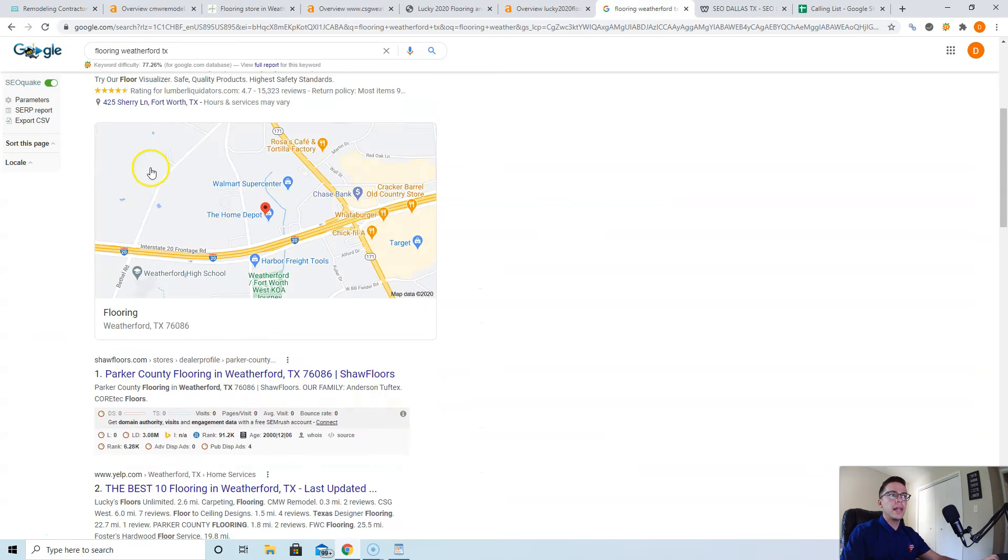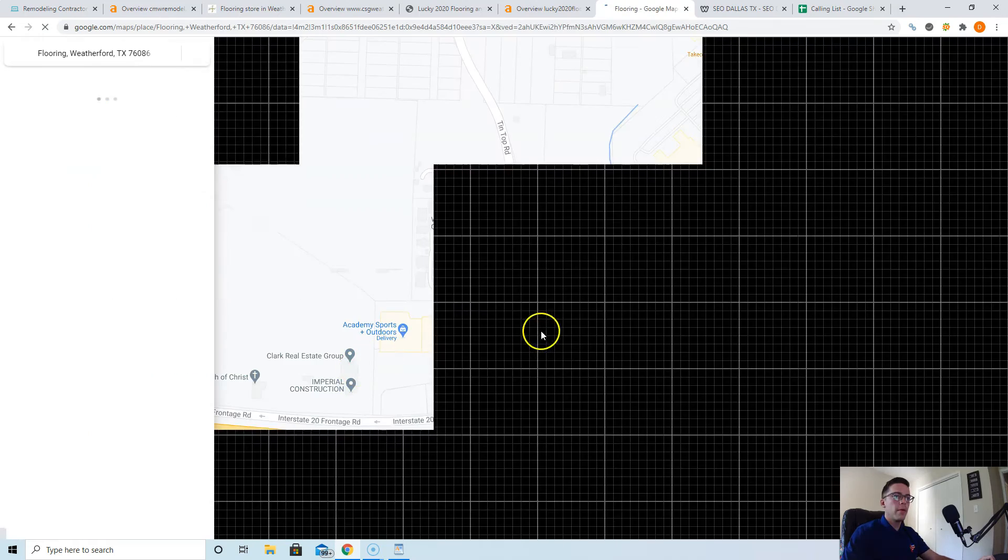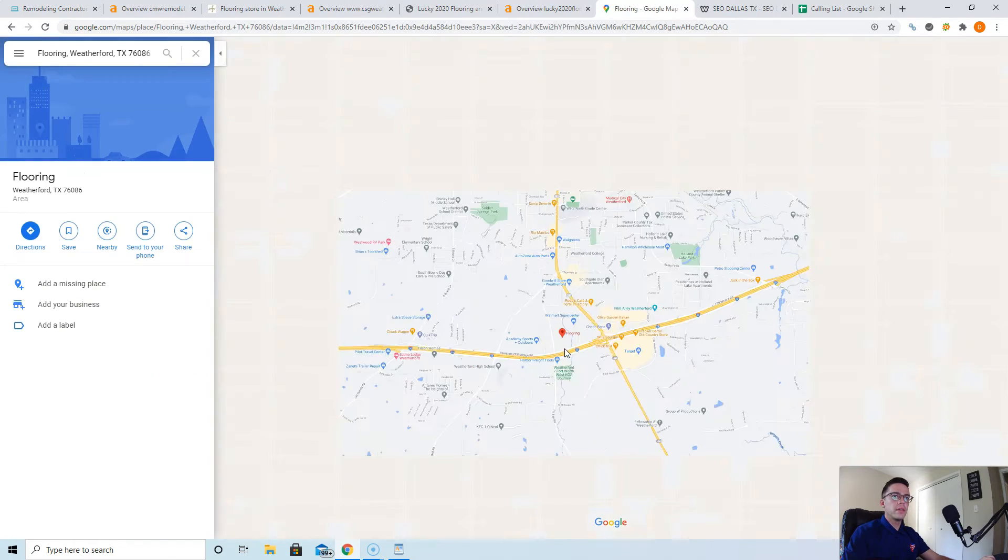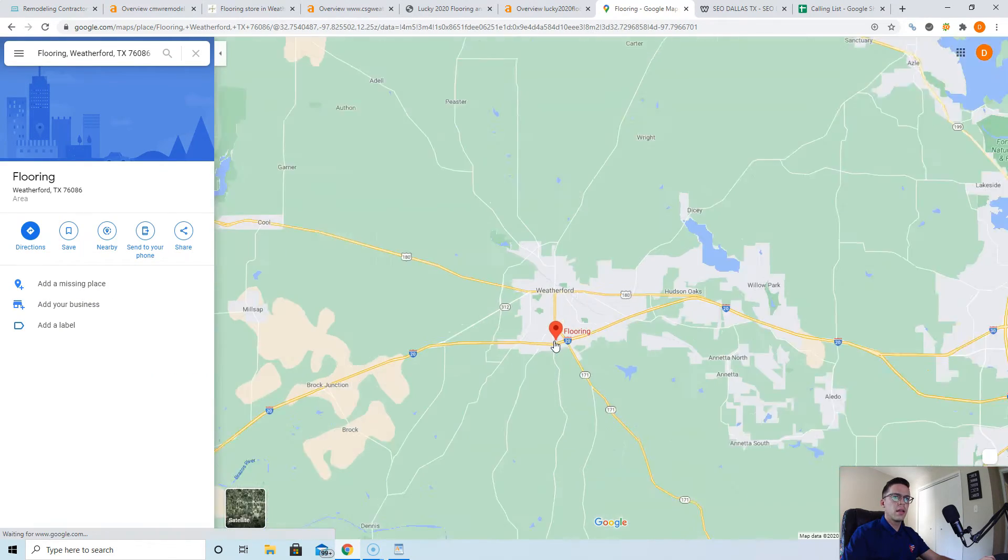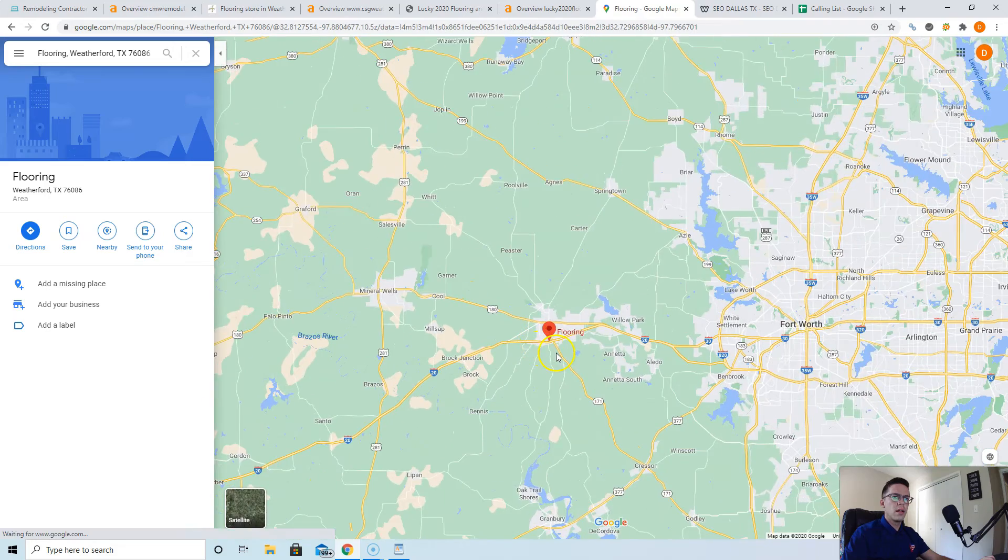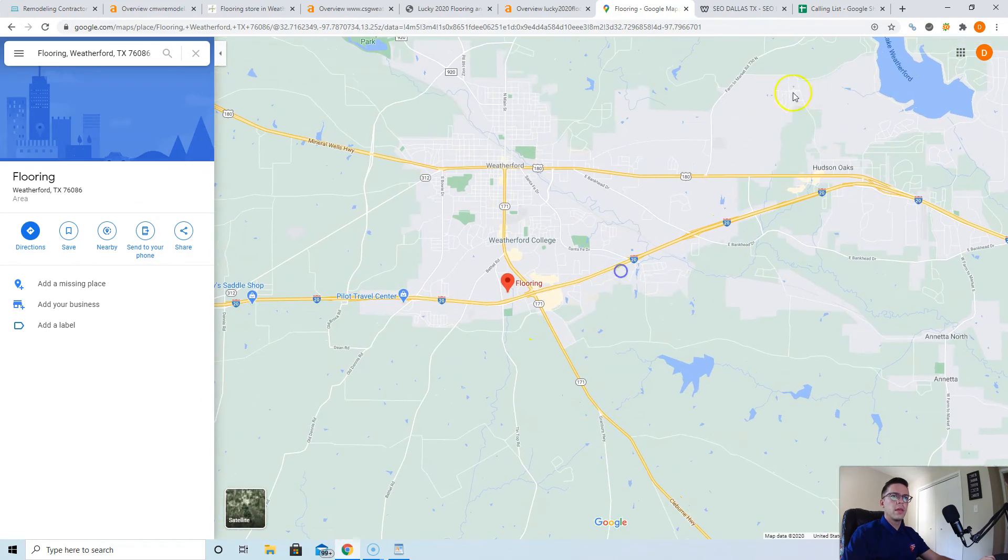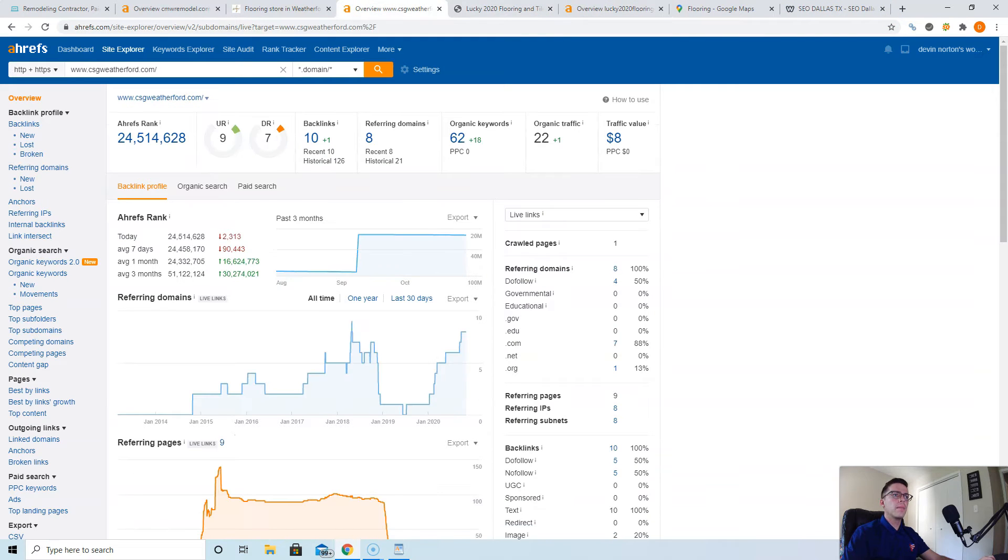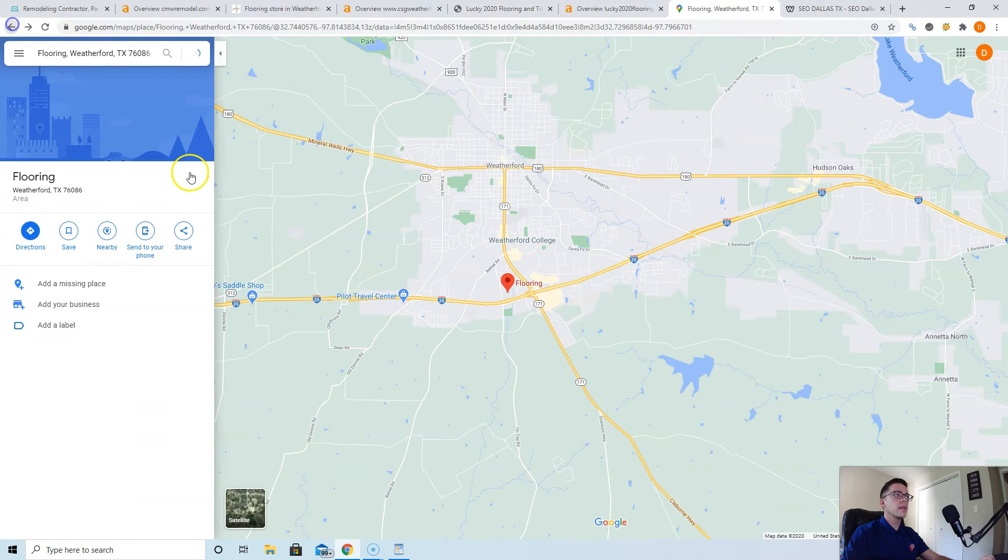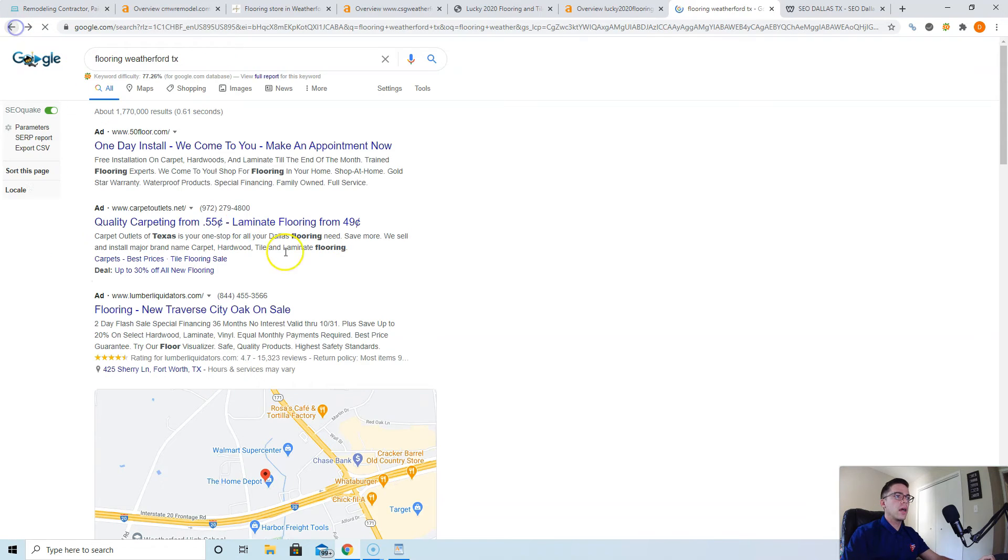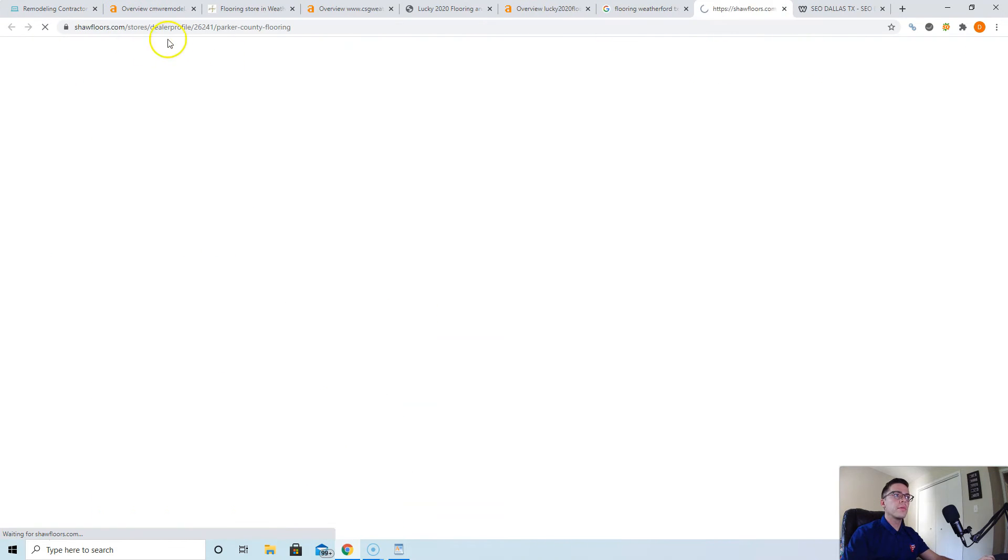I did that for flooring Weatherford Texas, but let's see if we can do anything with a little bigger area. Let's go for... well I guess that's Weatherford. Okay, so that's Weatherford. What I'd recommend is you can get some more. Let's go for the number one guys. Actually, let me check Shaw Floors. That's the whole domain, just the area that's taking over Weatherford.